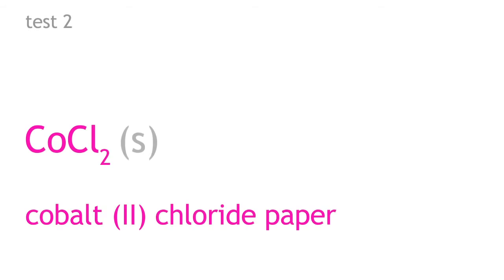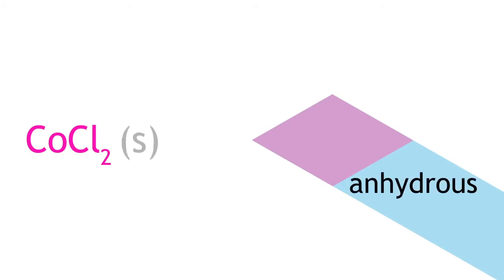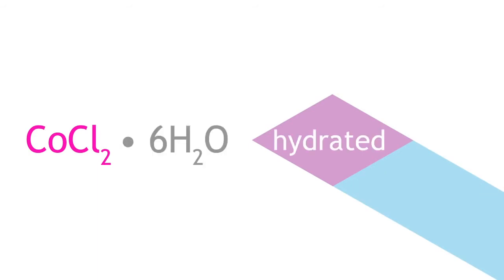Another method to test for water is by using cobalt chloride paper, which turns from light blue to pink in the presence of water. The same concept seen in the copper sulfate test applies to the cobalt chloride test. The anhydrous form of cobalt chloride is light blue, whereas the hydrated form is pink.